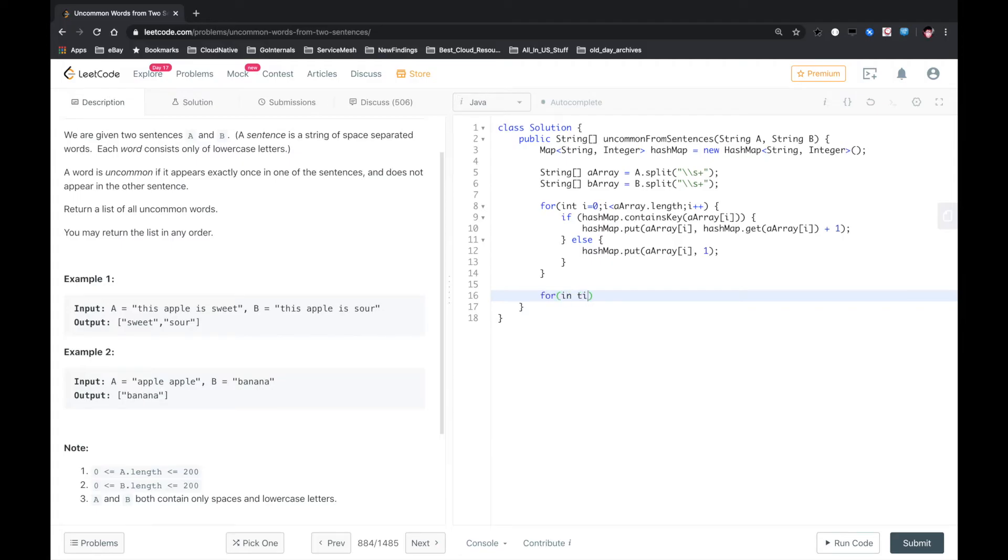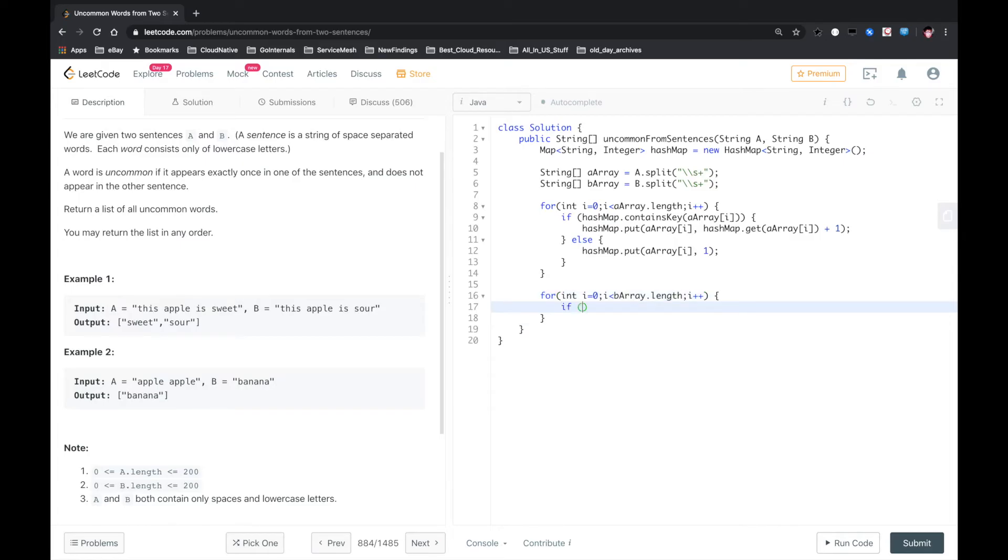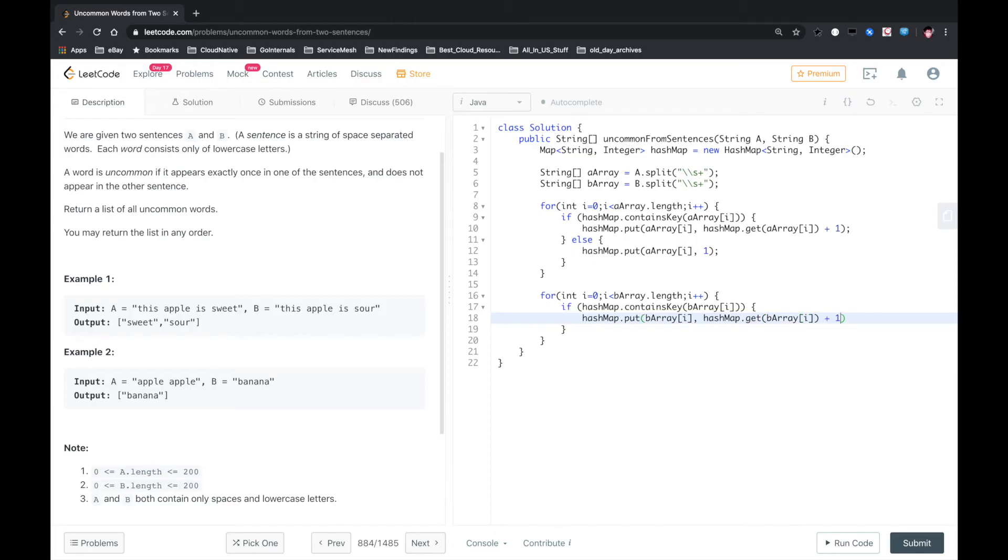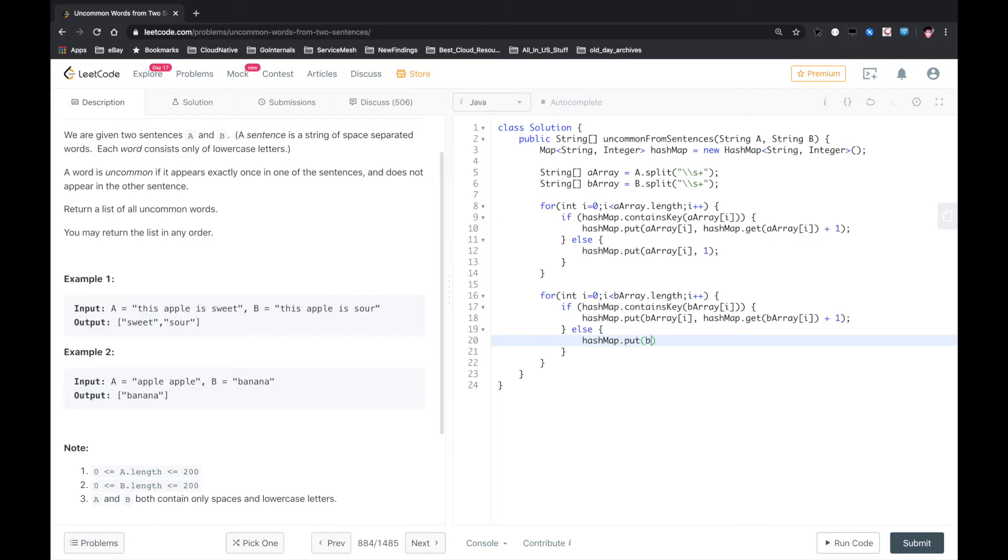We also do the same thing for B array. For int i equals 0, i less than B array length, i plus plus. We also do the same thing. If hashmap contains key B array i, we get it firstly, after we get the value we add one to the value. If it's the first time it appears, then we just set the value to one. Right. Okay.